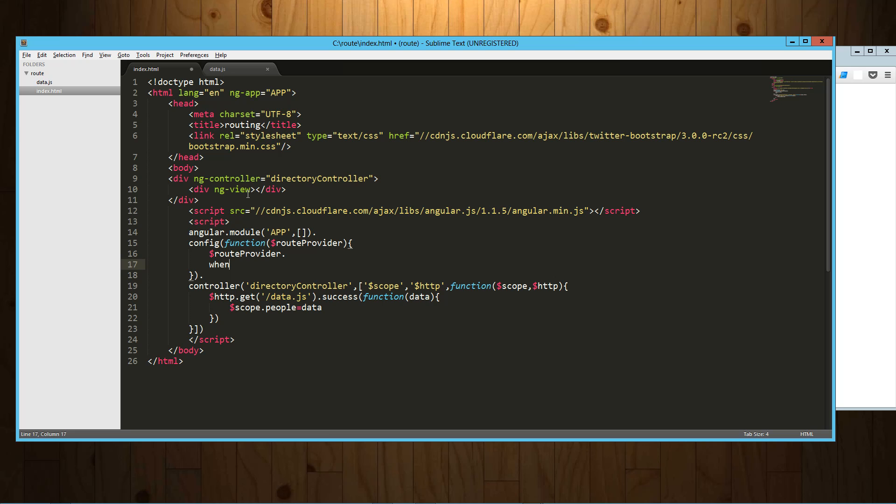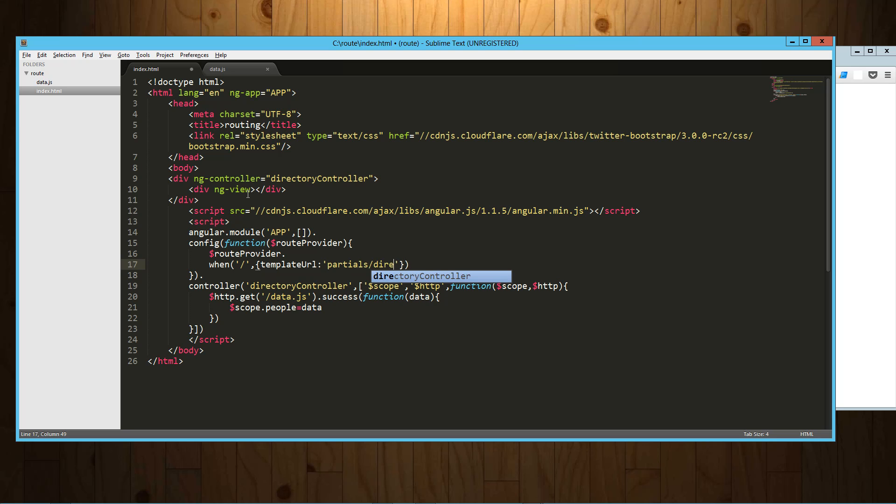Now once we're in there we can use the route provider to set up all our rules for routing. The way that syntax works is when, and then you tell it the path. In this case let's say it's the root path, and then you basically pass it an object that can have a template or a template URL. It can also have its own controller. In this case we're already wrapped in the directory controller, so what we're going to do is just pass it a template URL. And we haven't created this yet, but let's just say we're going to have a directory called partials.